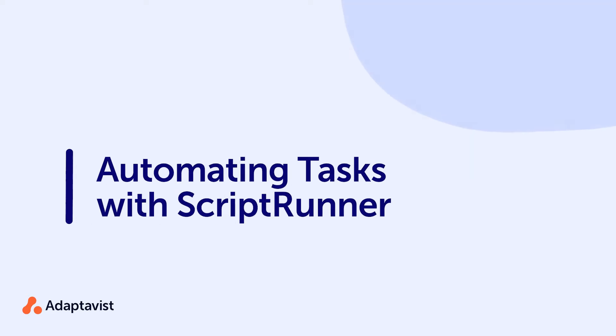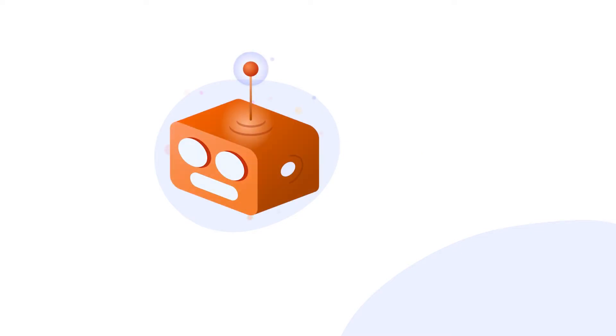Automating large or repetitive tasks in Confluence can save you time when managing your instance. ScriptRunner has a number of features and built-in scripts that'll allow you to do them quickly and easily.